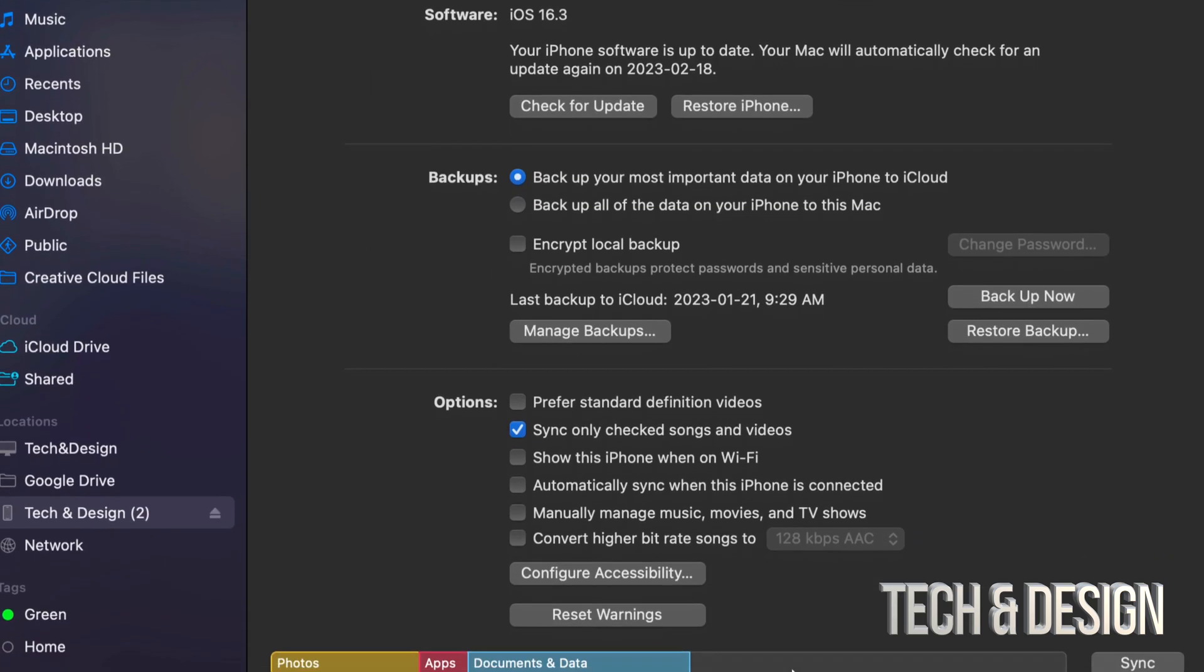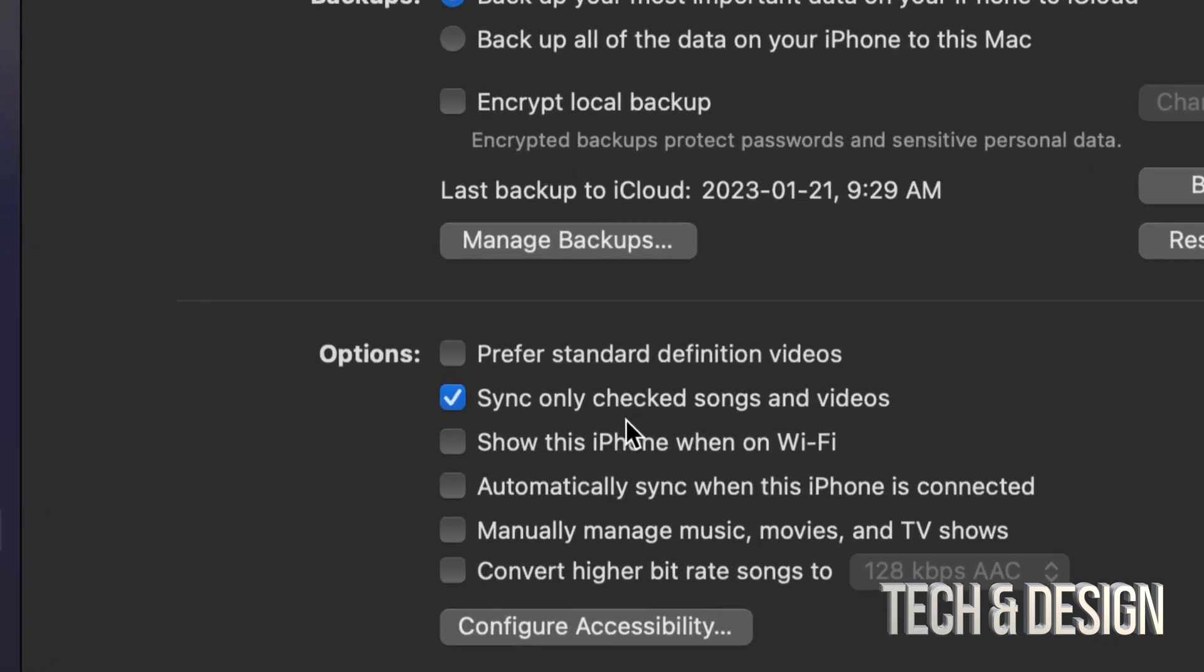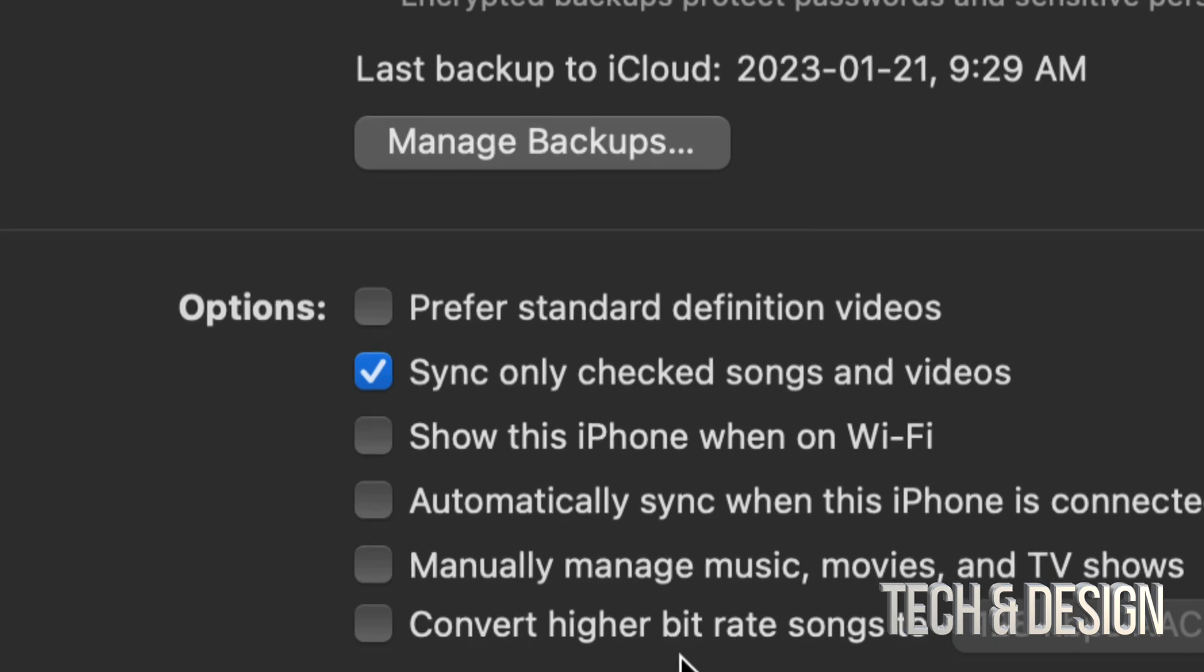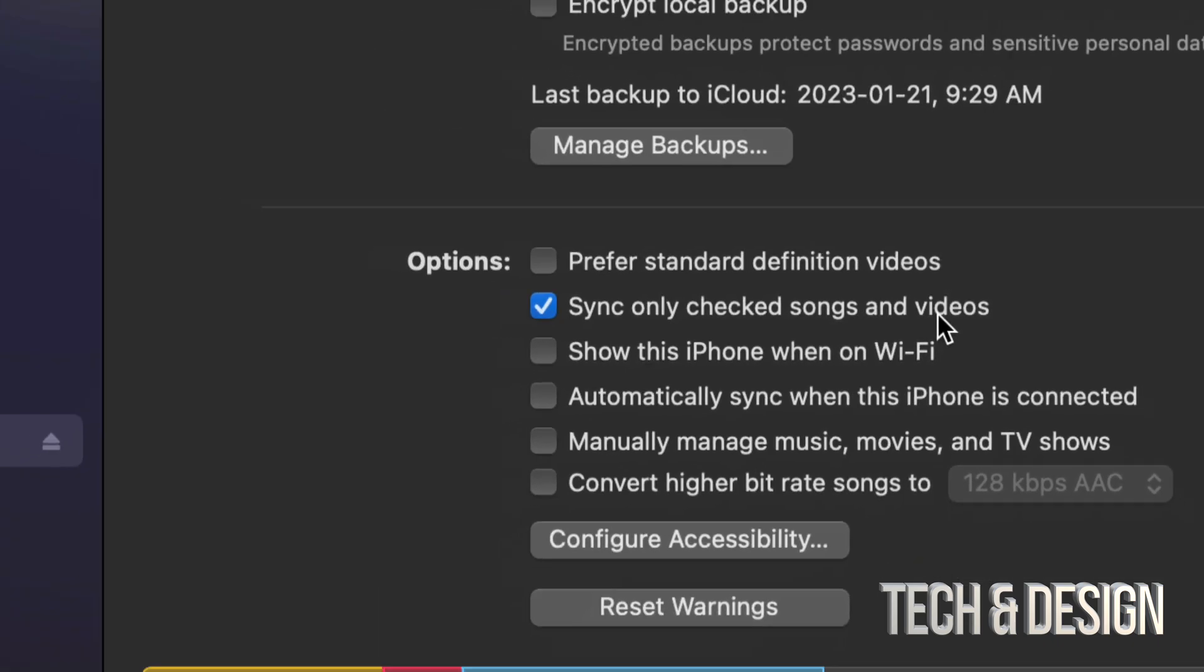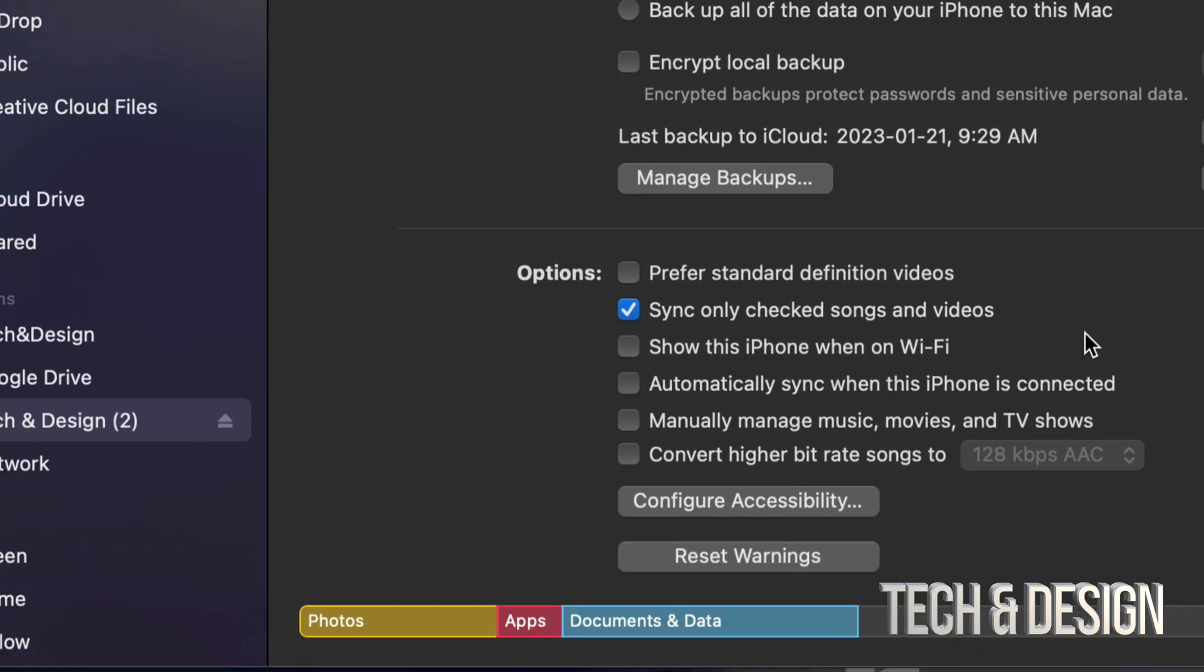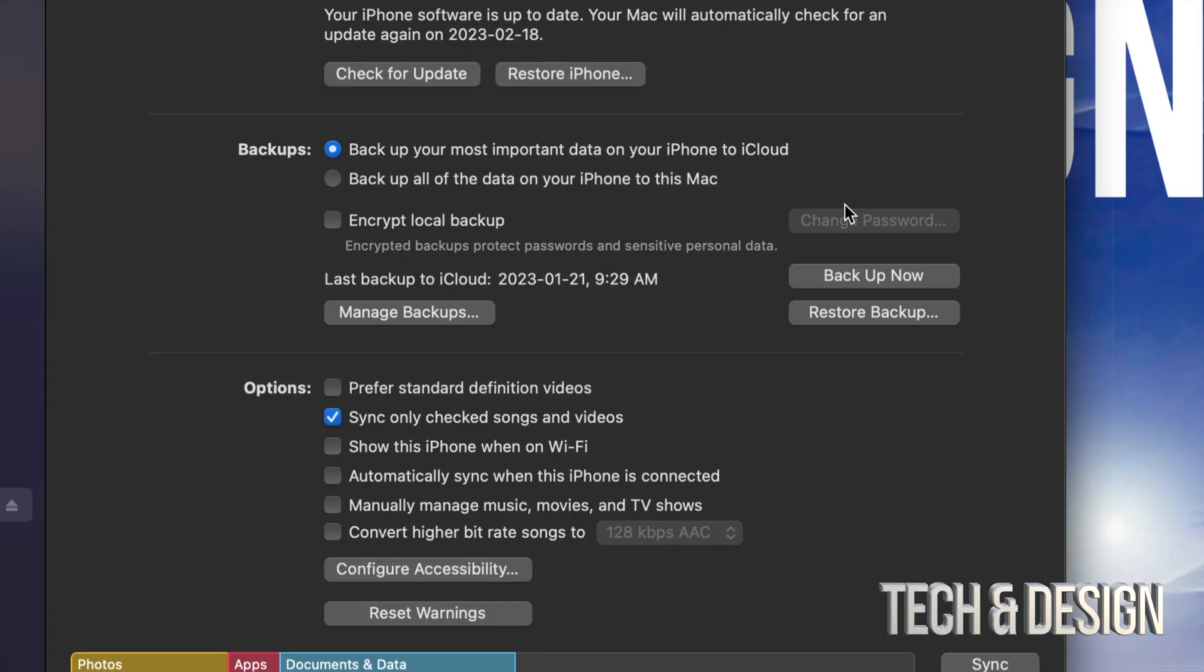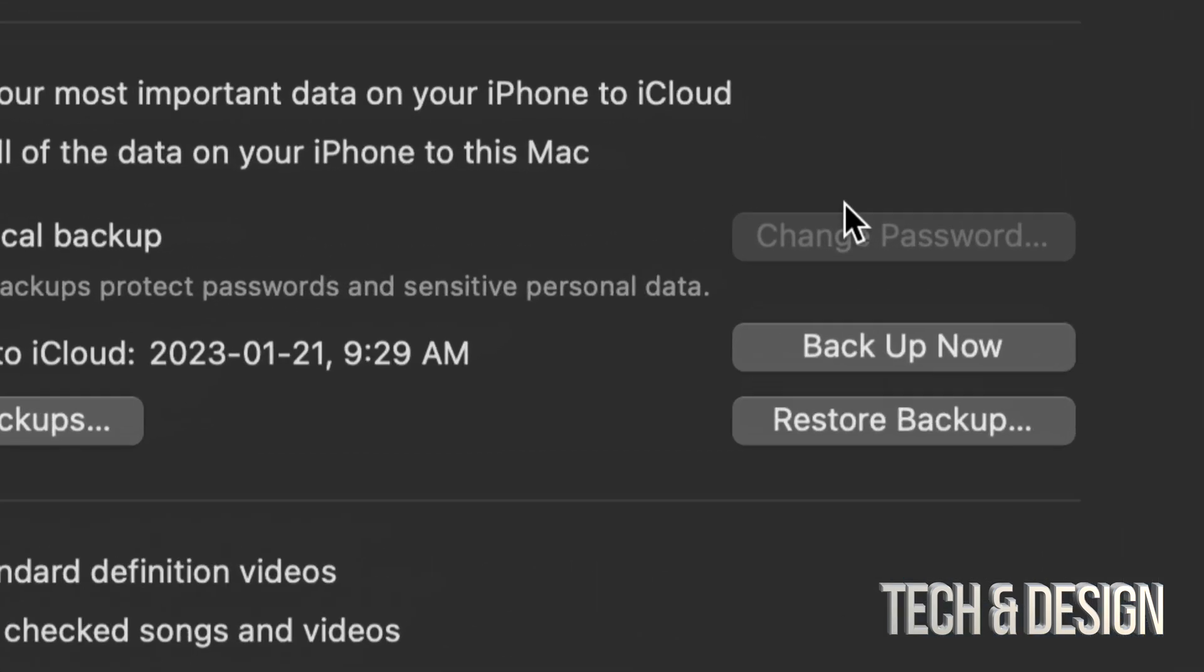Before you backup or sync anything, down here below you're going to see this. Just go throughout everything and see what you want to sync and what you don't want to sync. Maybe you don't want to sync any of your songs or videos that you have here on your computer into your phone, or maybe you do. The only one that I have checked is sync only checked songs. Let's just go on into backing this up.